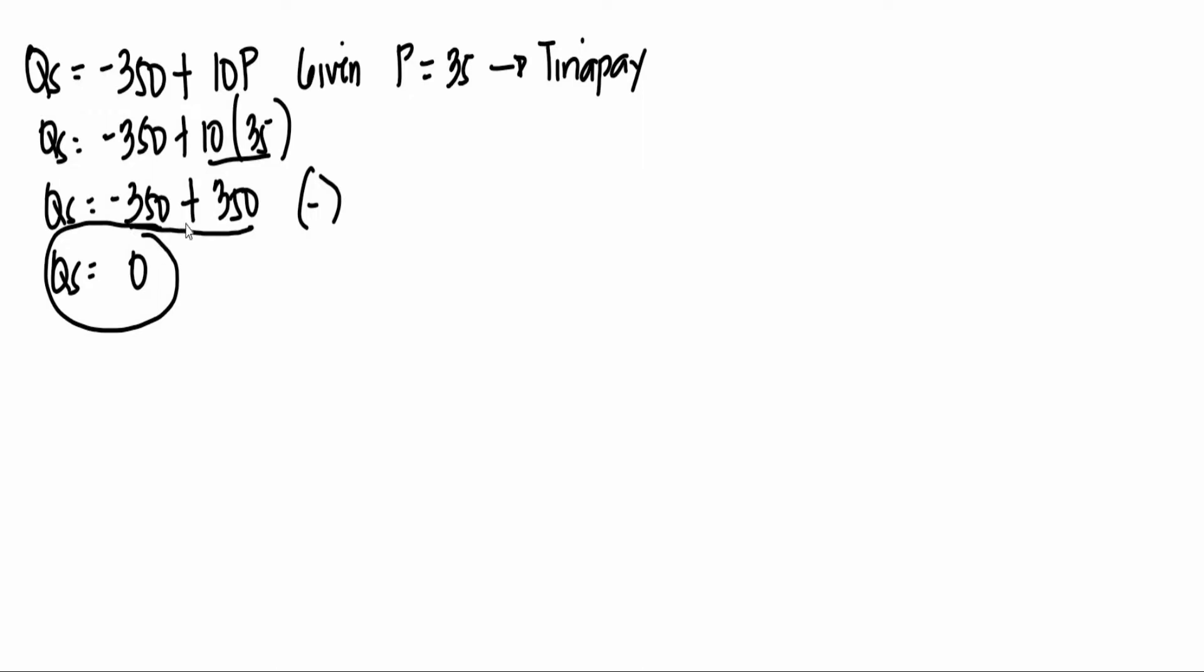0. Meaning, for the price of 35, there will be a 0 quantity supply. So 0 dahil hindi magsusupply si supplier sa 35 pesos na halaga lang ng tinapay. So bakit kaya ayaw ni supplier mag-supply? E 35 pesos naman yung halaga ng tinapay. So malalaman natin yan sa pagpapatuloy ng ating lesson.